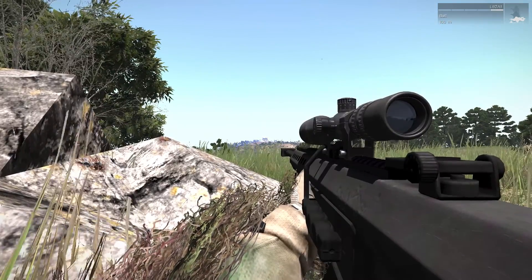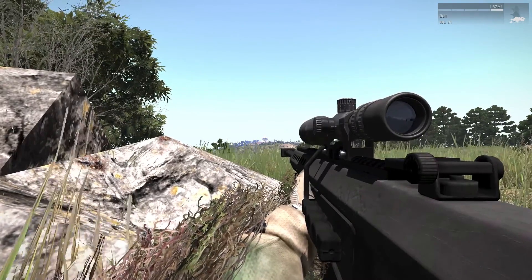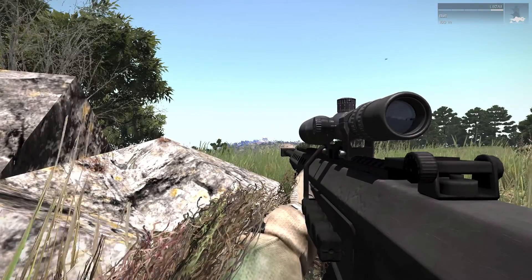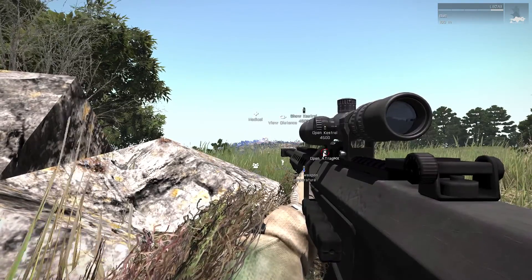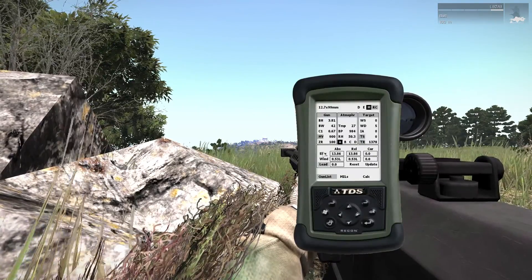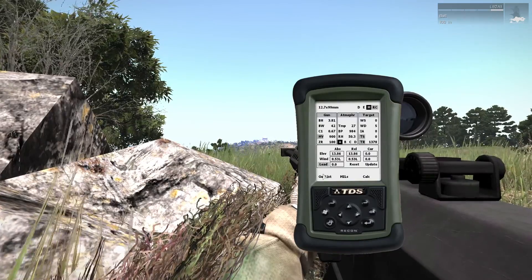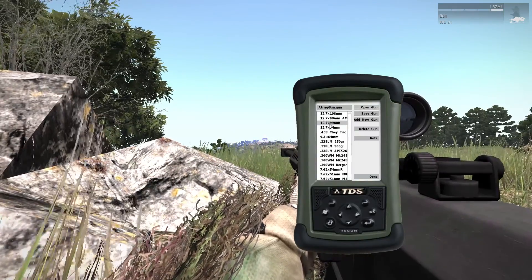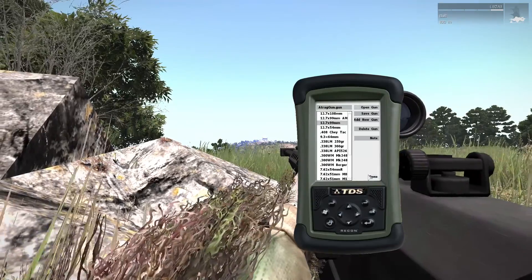Now we need to select the right caliber in the ballistic calculator. Select Gun List, and when you have chosen the right caliber, click on Done.